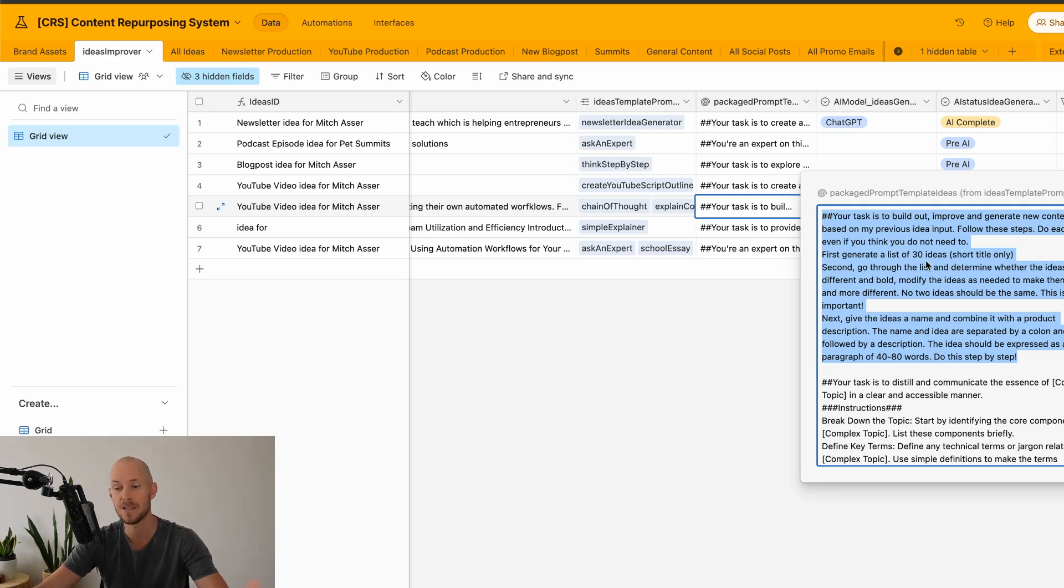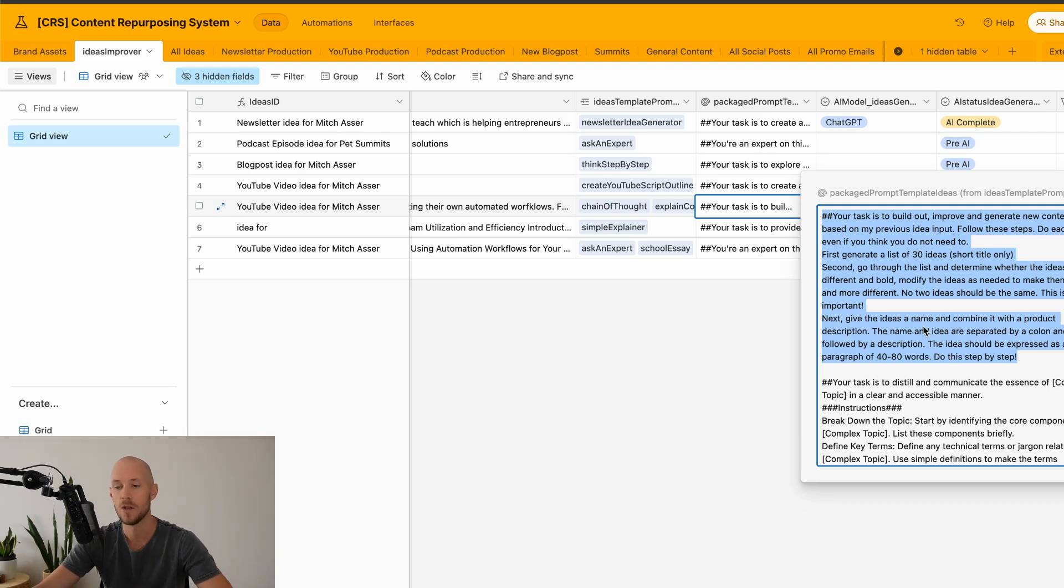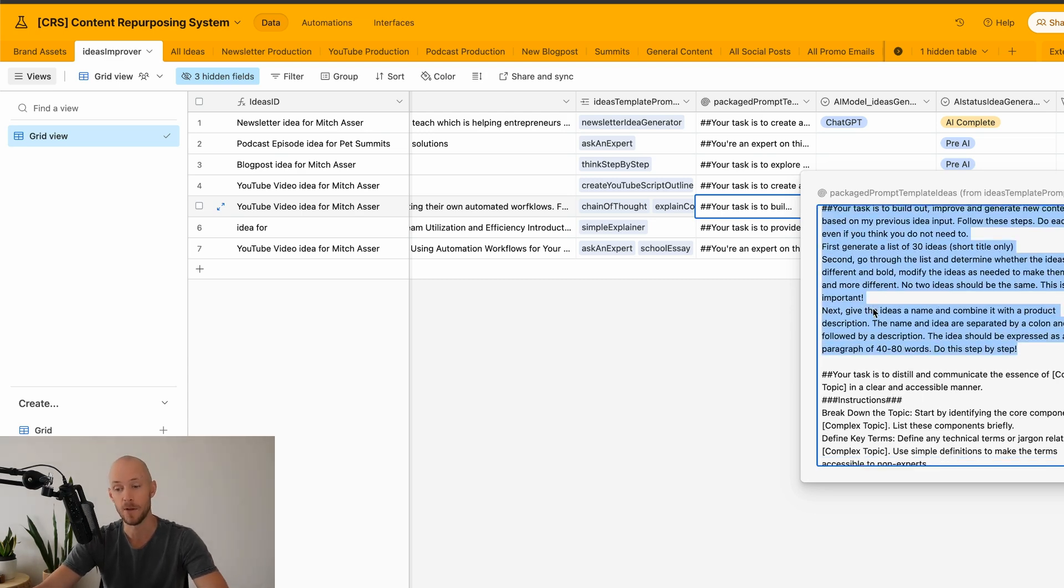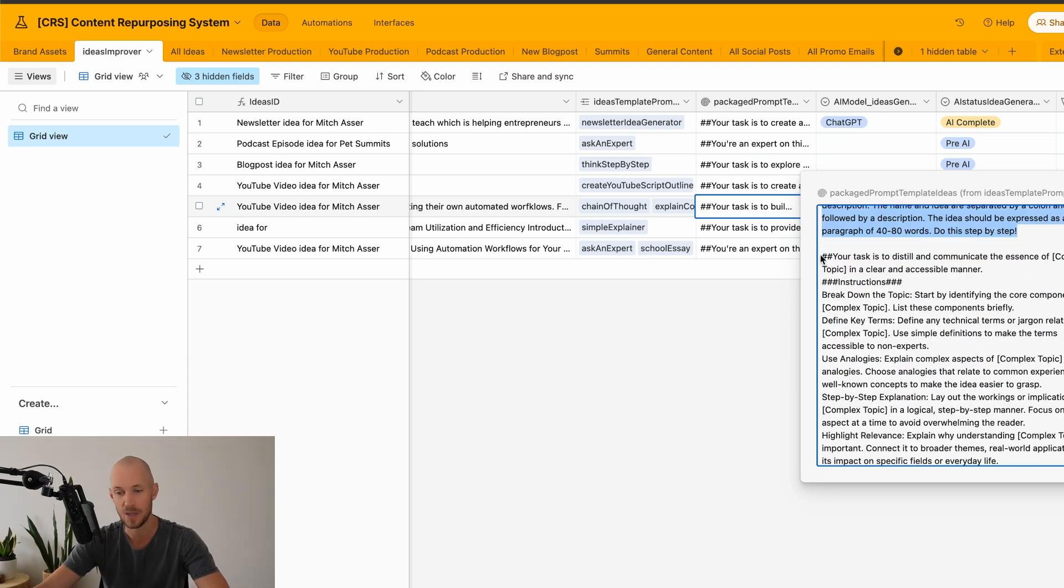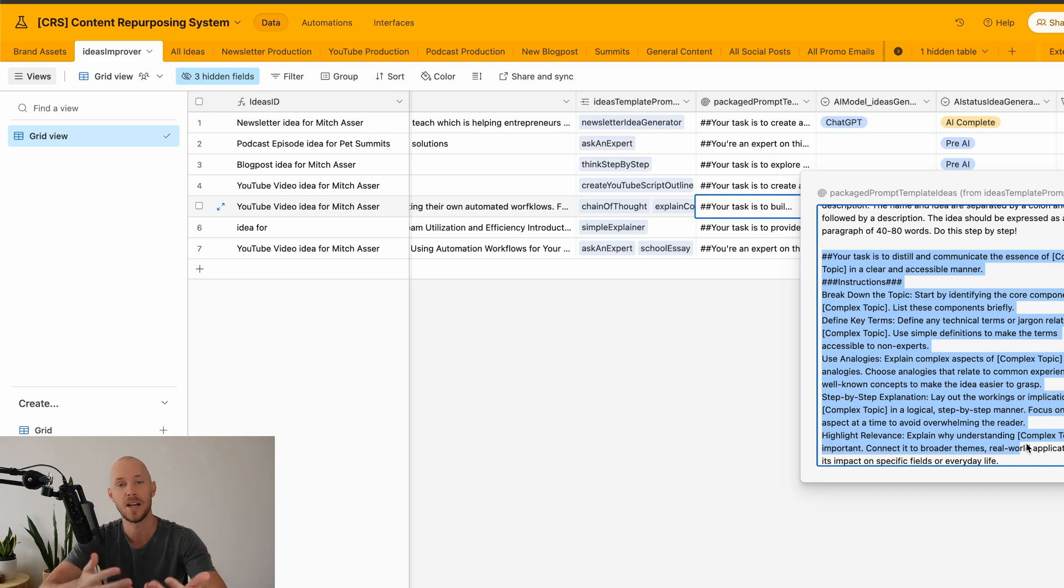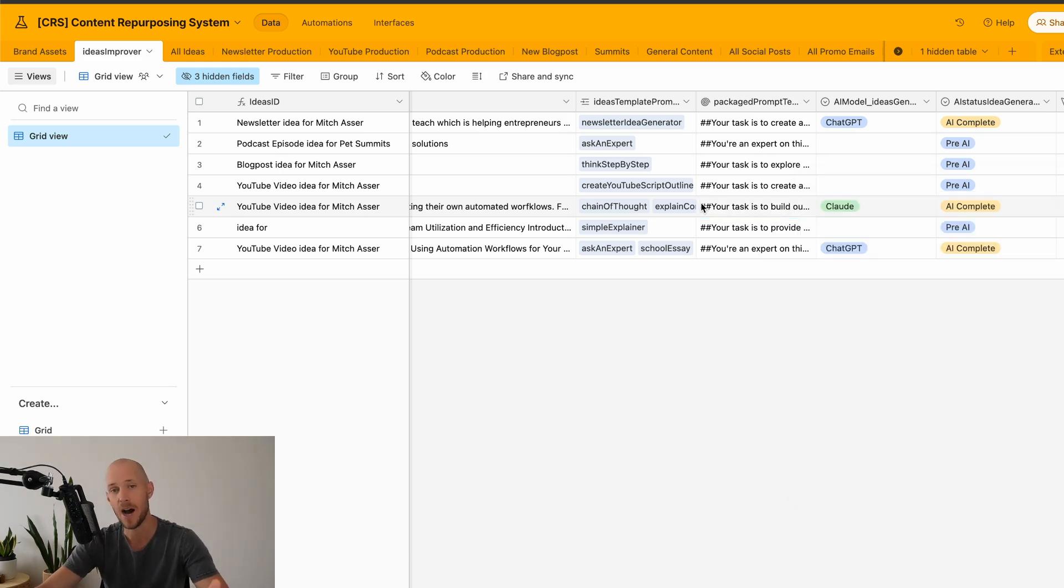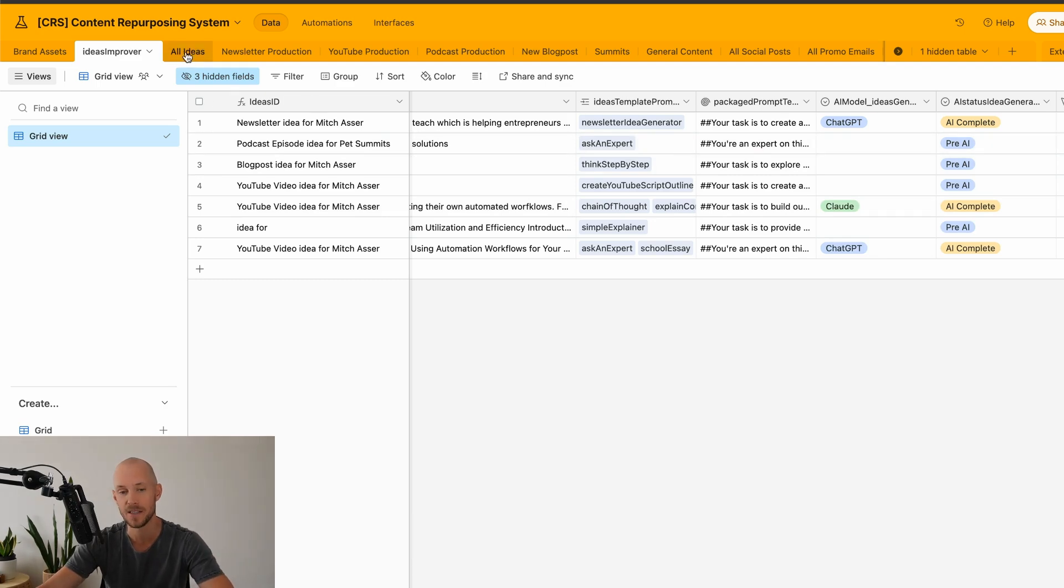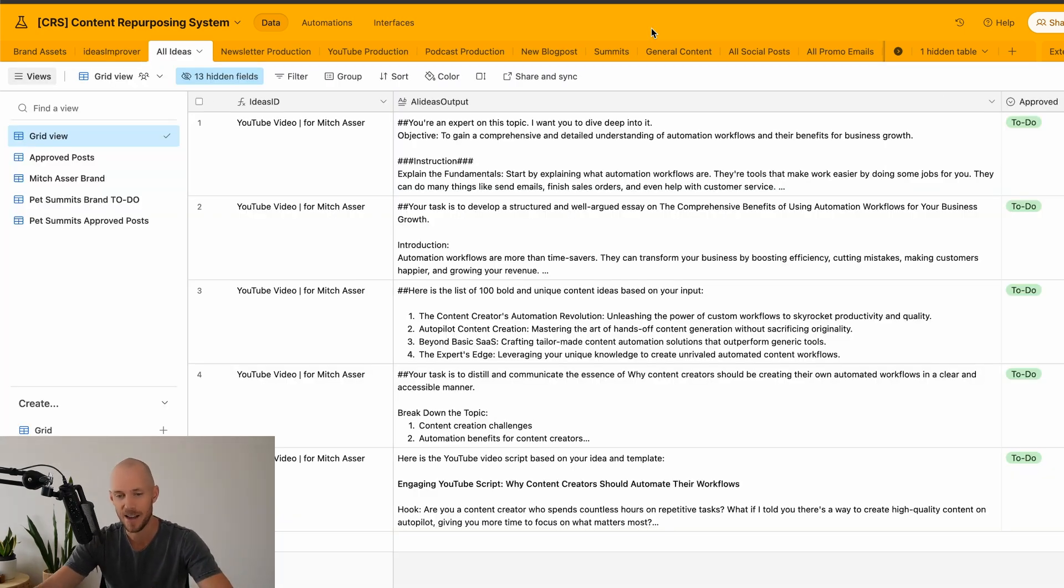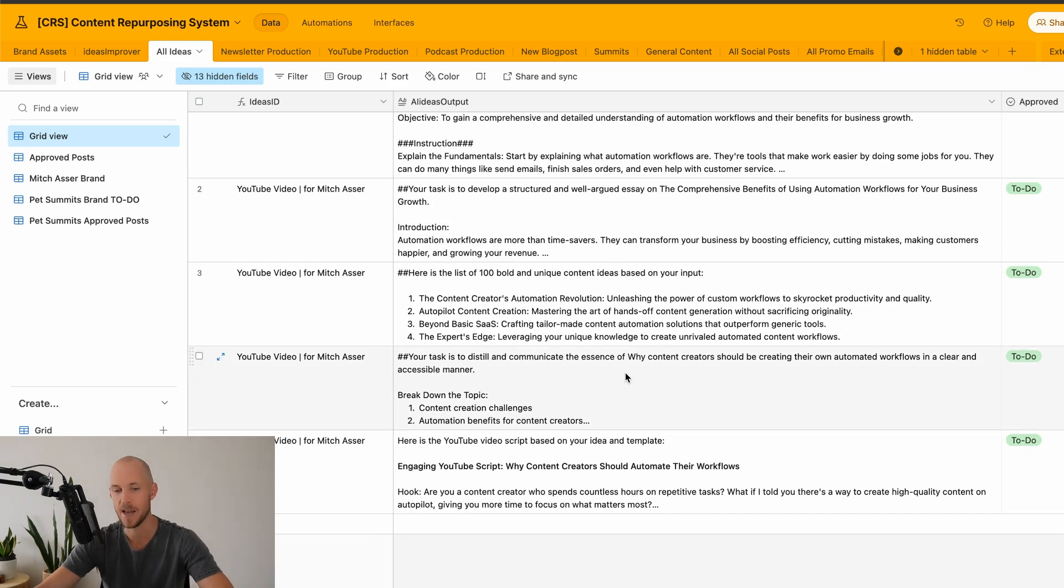First, generate a list of 30 ideas. Second, go through the list, determine whether the ideas are different and bold. So it's going to do that for me first. Then it's also going to do the second one, which was explain a complex topic into a much easier way to understand. And if we do that, it's much harder to send all of the answers back into the one field in the same table or in the same base. So instead I send them all now into here.